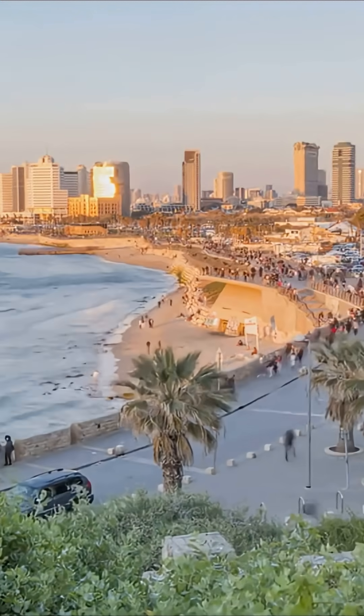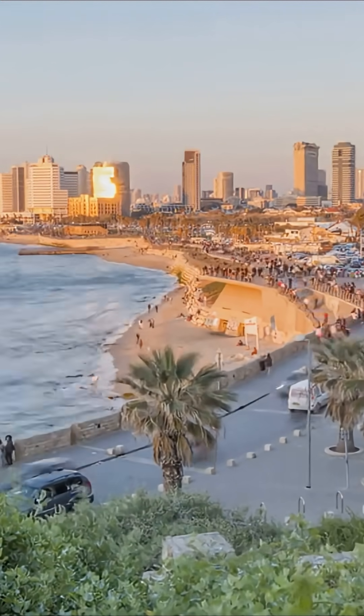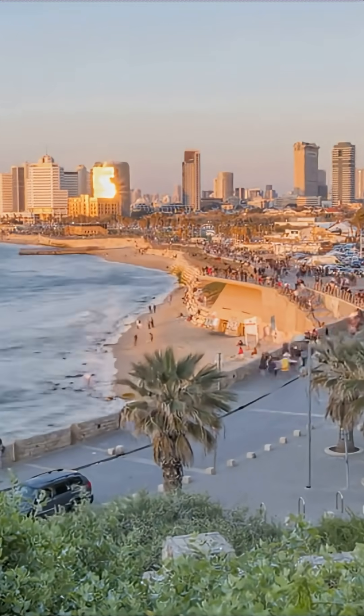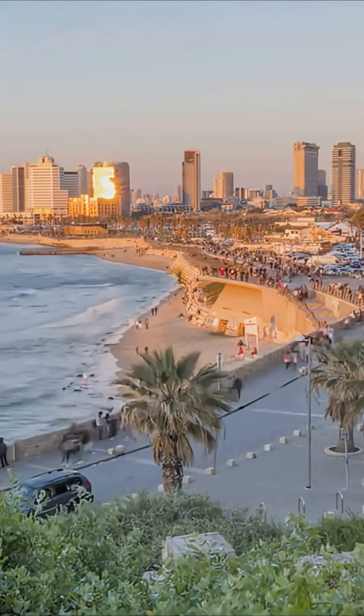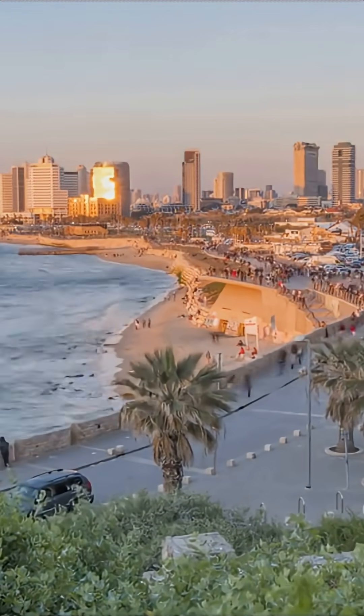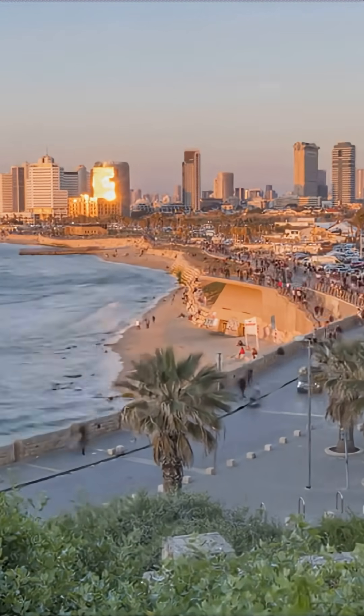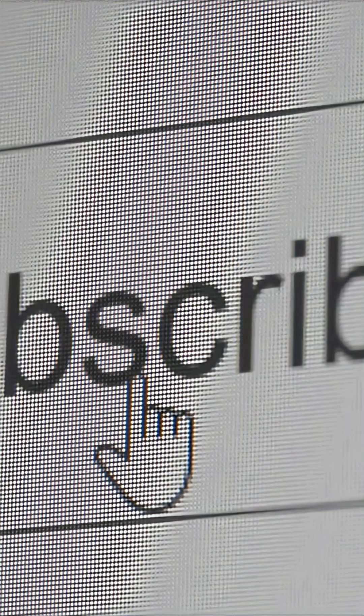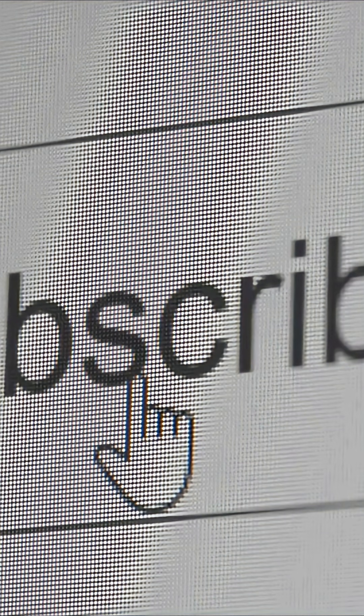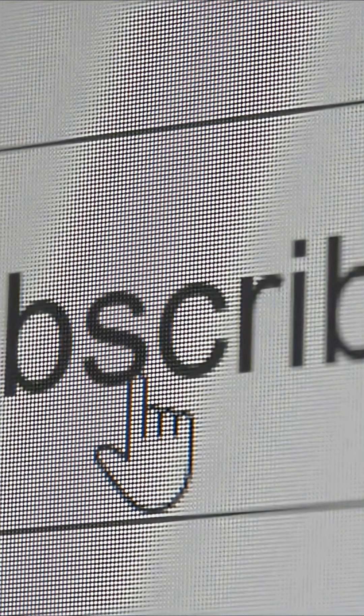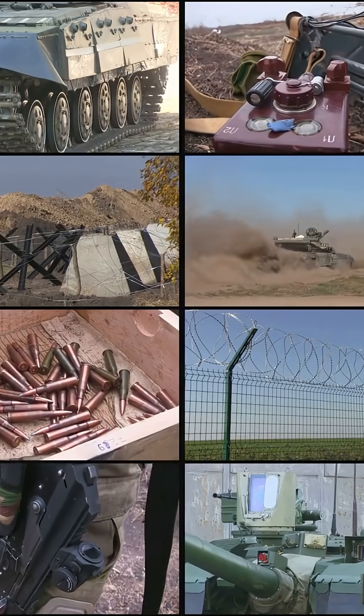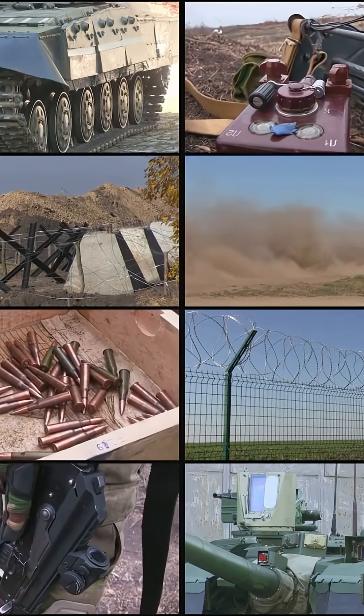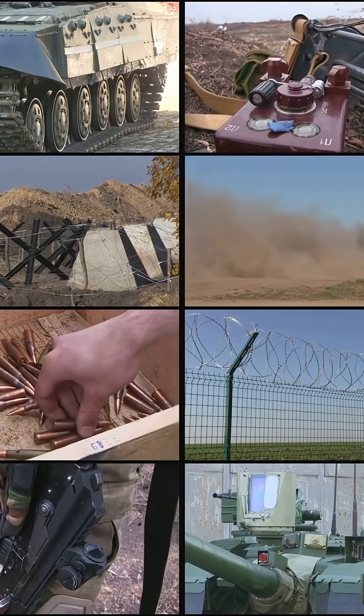So next time you see a peaceful city skyline in Israel, remember, there's an invisible shield working 24-7 above it, quietly protecting millions of lives. If geeking out over tech like this is your thing, smash that subscribe button. There's a lot more to explore, so stick around and dive into the next video.